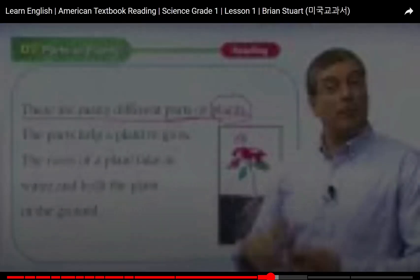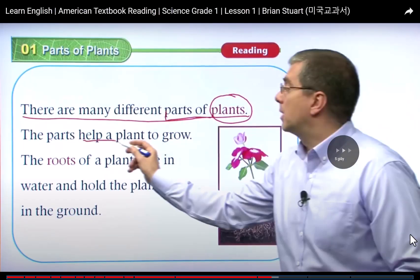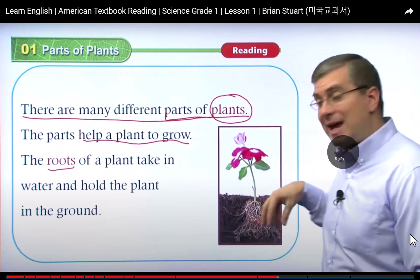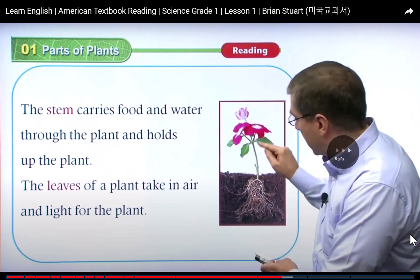The stems. The stem carries food and water through the plant and holds up the plant. The leaves of a plant take in air and light for the plant.